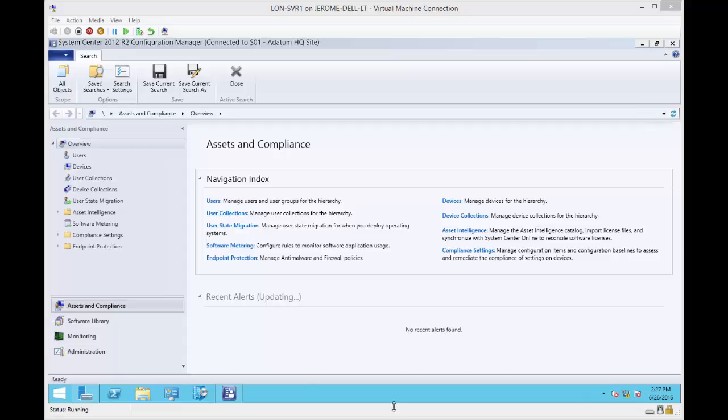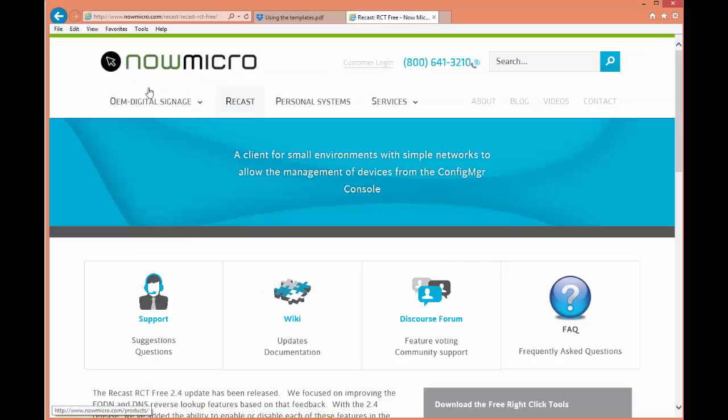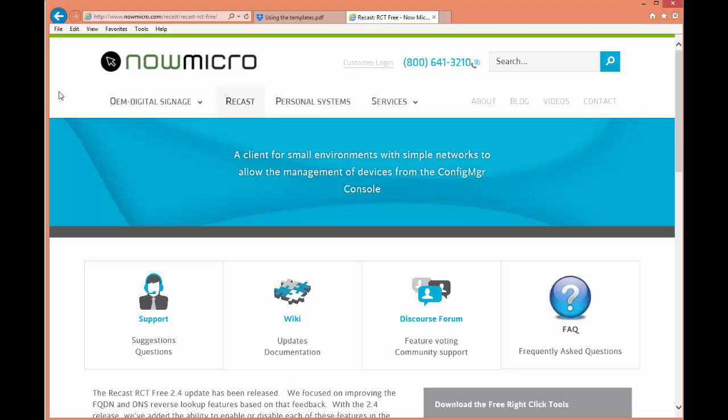Now the first thing that I'm going to do is show you the URL that I went to to download it. It's from a company called Recast Now Micro, and hopefully you can make out the URL, http://www.nowmicro.com, and it is the Recast right-click tools.